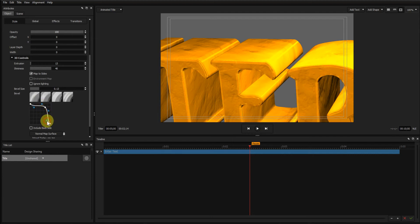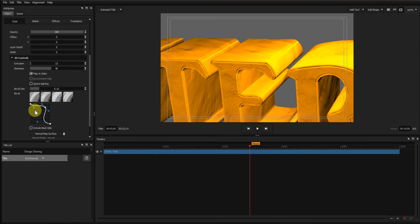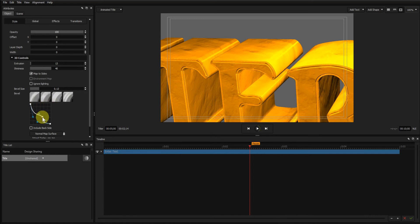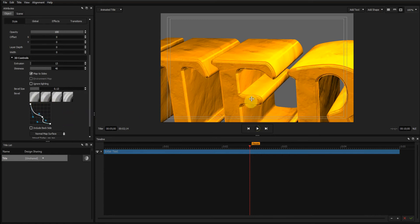By moving these handles you can see the effect it has on the edges.